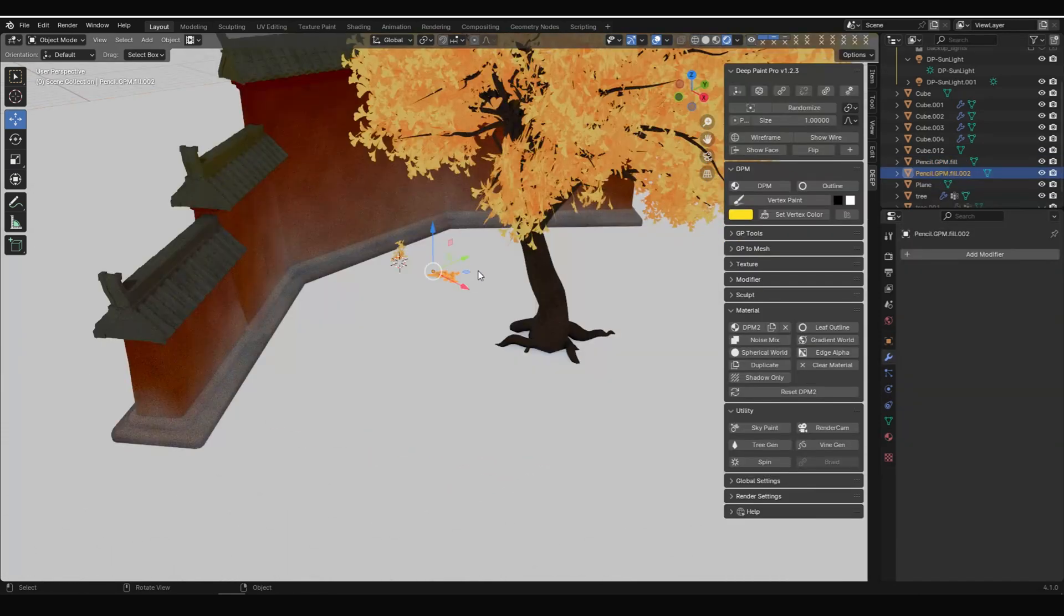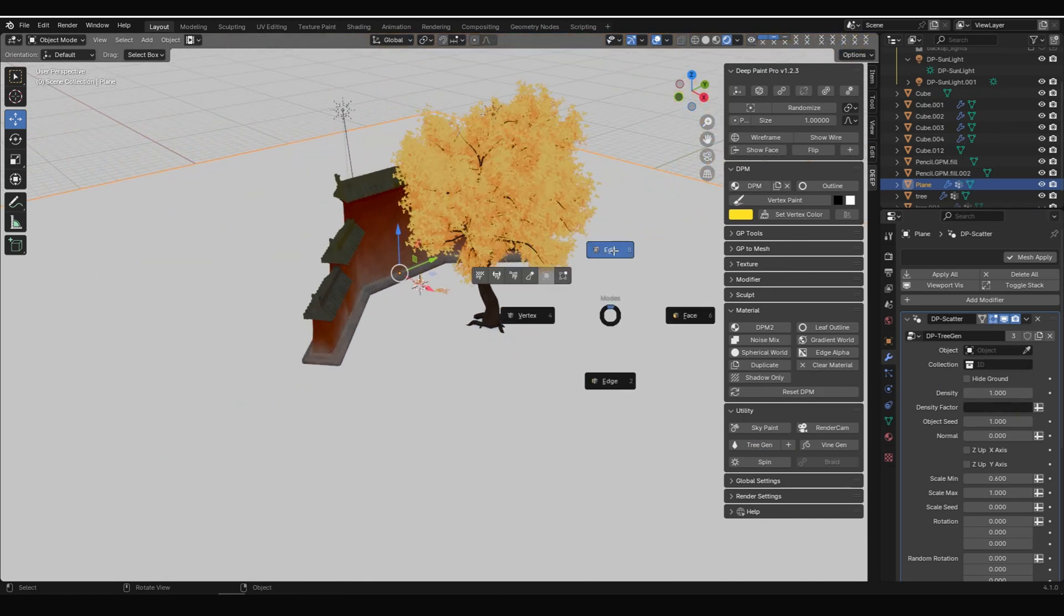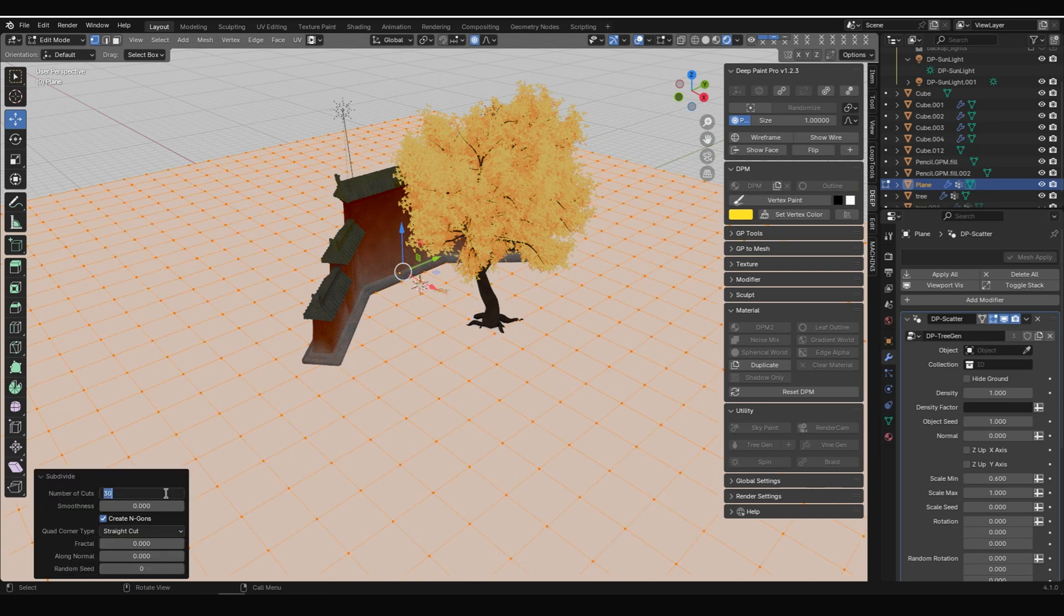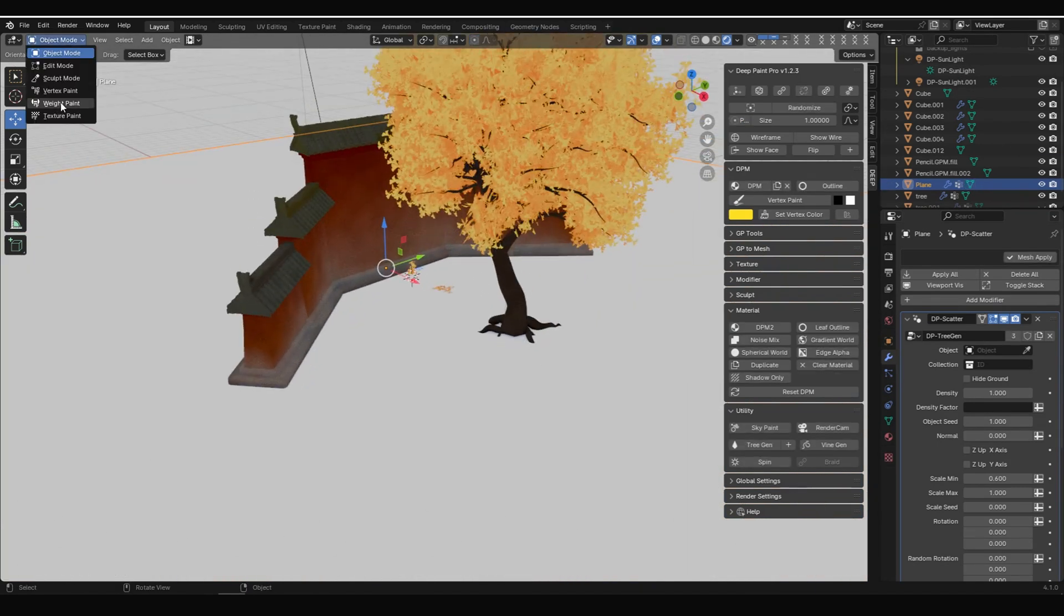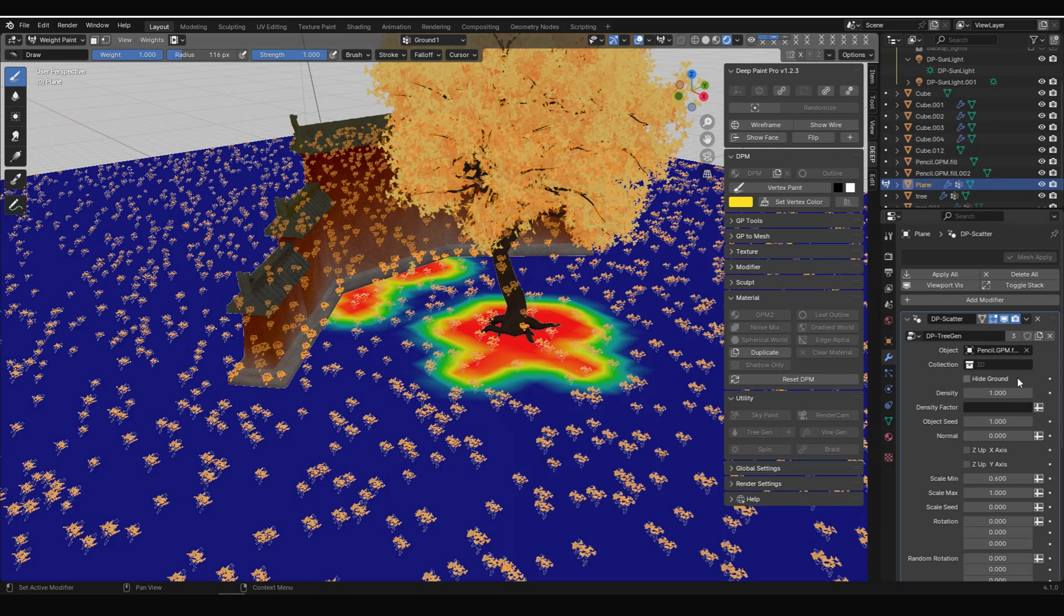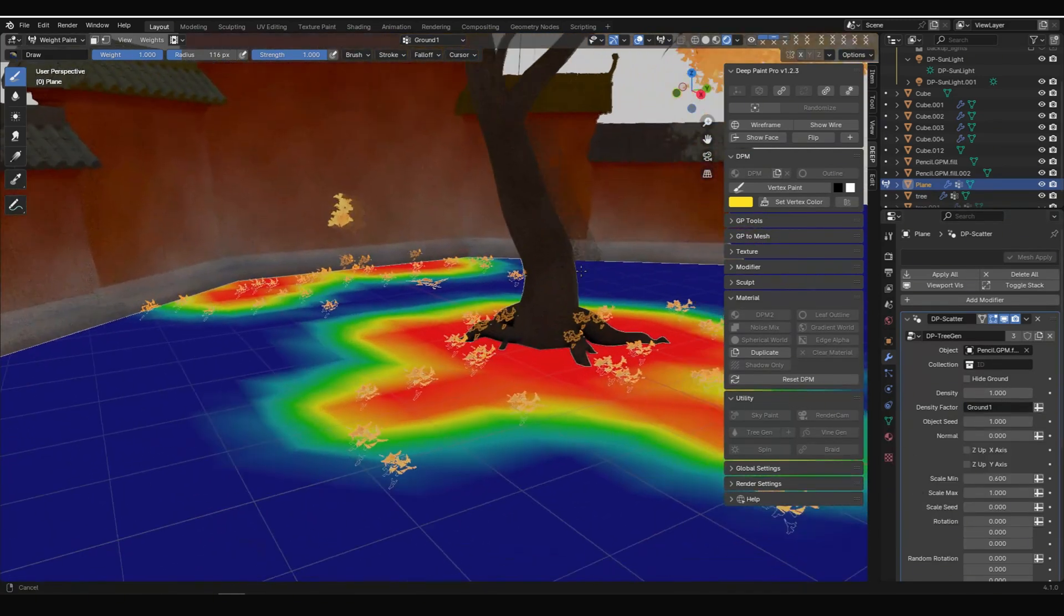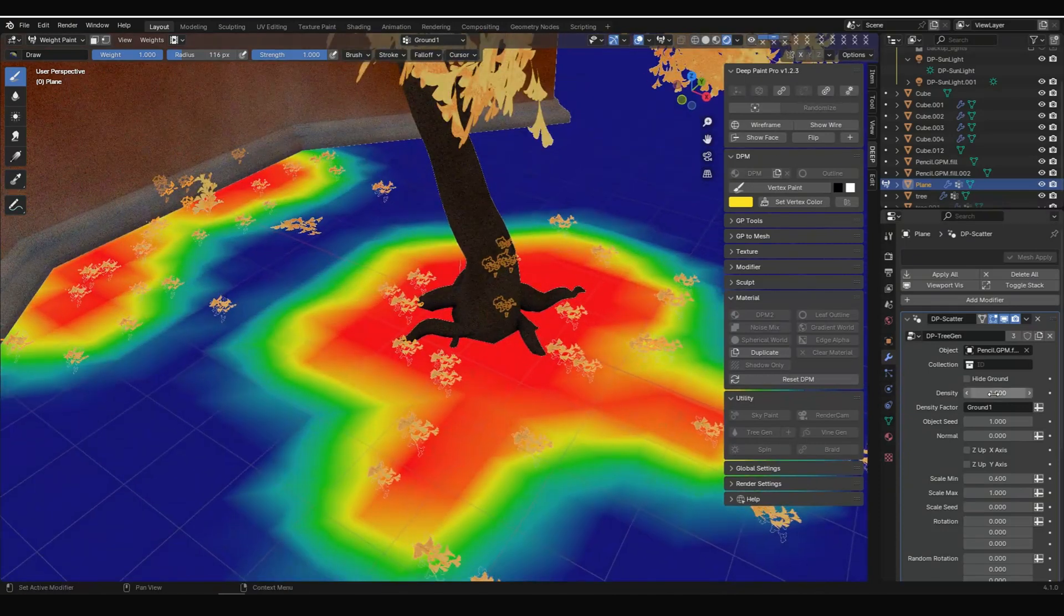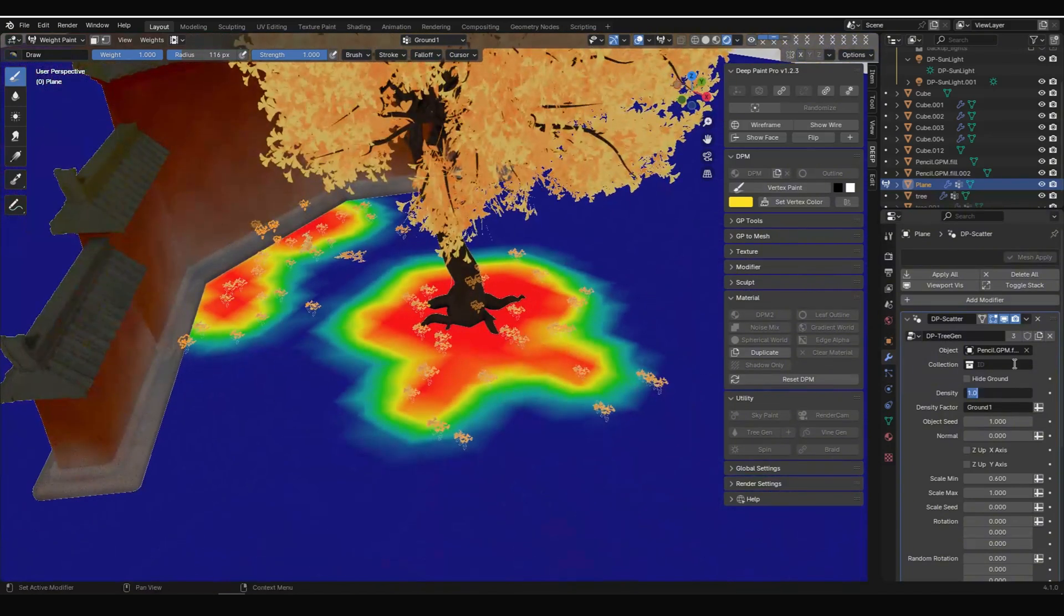I want fallen ginkgo leaves on the ground, so I used tree gen on the floor as well. Yes, I think this function is versatile. I copied a set of leaves, adjusted their mesh to lie flat on the ground. As always, increase the number of vertices on the floor. Then, in weight paint mode, draw the areas where we want the leaves to appear. Under modifier, select our flattened leaf group as object, and choose the painted weight map. Adjusting rotation values, etc., to achieve the desired effect.